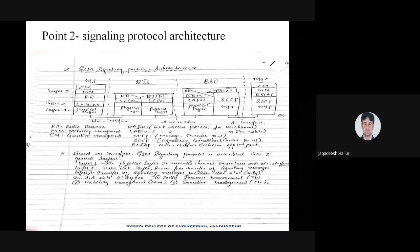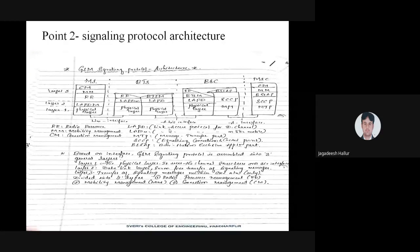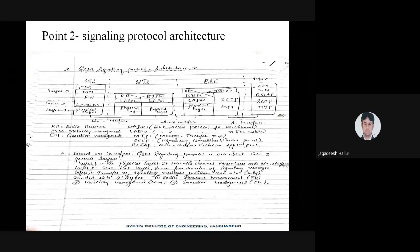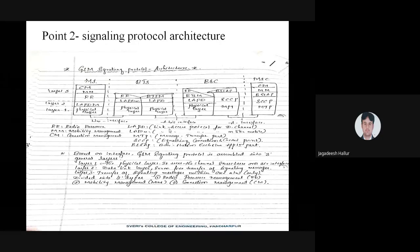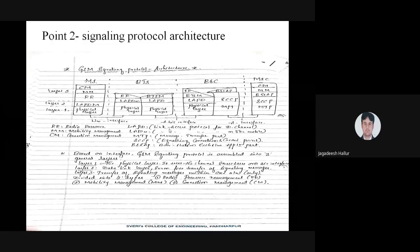We have already seen this base station subsystem in the GSM network architecture. The base station subsystem consists of BTS — the base transceiver station — and BSC, the base station controller. The BTS to BSC interface is Abis, and BSC to MSC interface is A. The main important part is to see these interfaces.